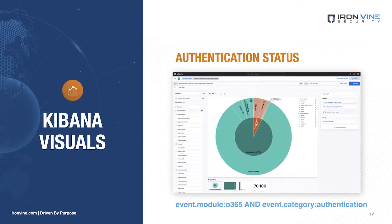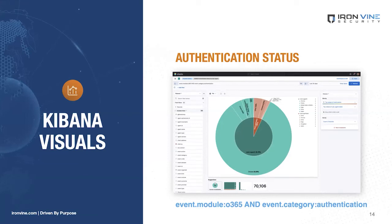Now let's try creating some visuals using Kibana Lens. Open the left navigation menu and under Analytics, click on Visualize Library. Click on Create Visualization and under New Visualization, choose Lens. Let's create a visual for authentication status by user agent. In the search bar, search for authentication logs by typing `event.module: O365 and event.category: authentication`. We'll set our visual type as pie, slice the data by top 10 values of event.action and top 10 values of user_agent.name, and size by count.